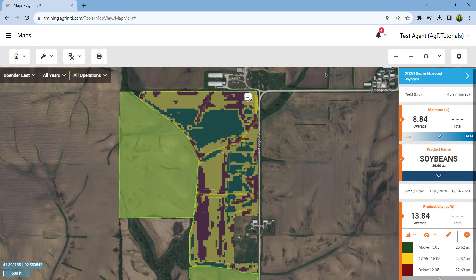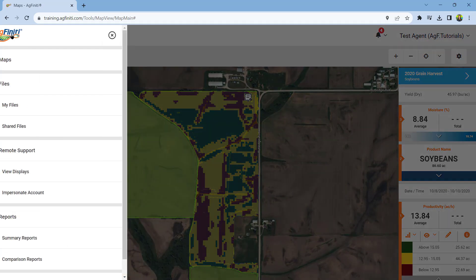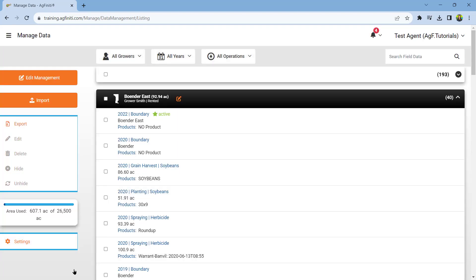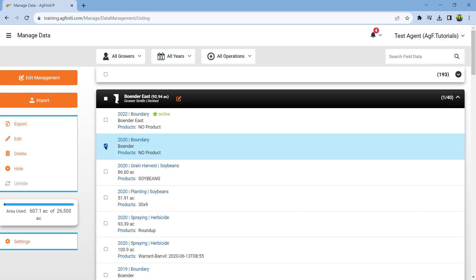Suppose you want to remove any currently viewable data. In that case, you can hide the unwanted data by going to the main menu and selecting manage data at the bottom. This will show you all currently mappable data available in your account. You can use the edit management tools to change management information such as grower, farm, product, or year. Select the data you no longer wish to view and select hide data on the right.